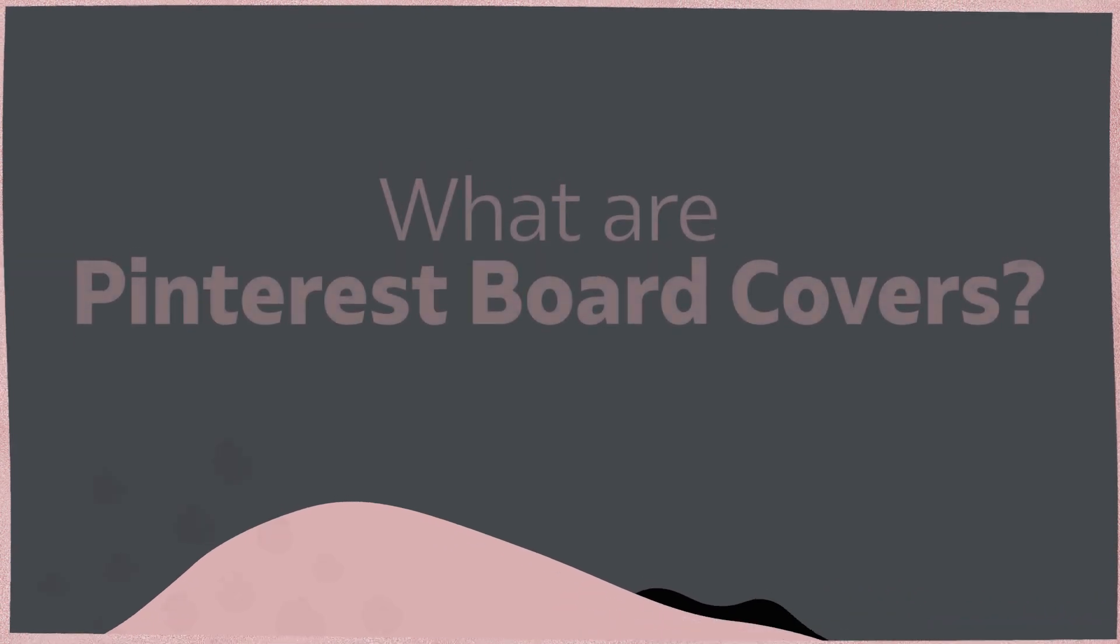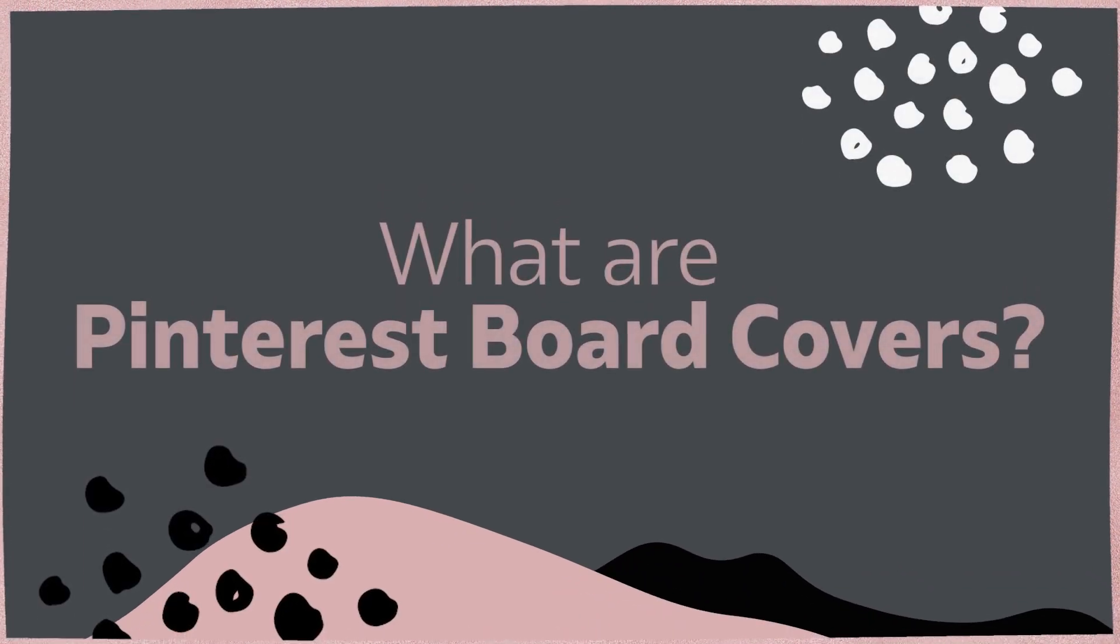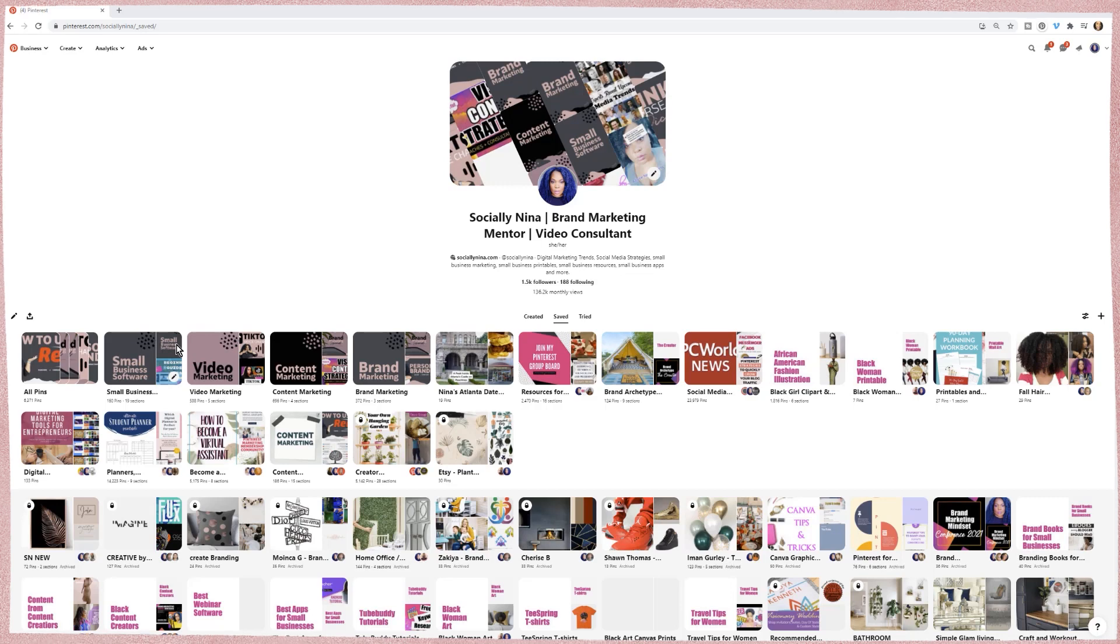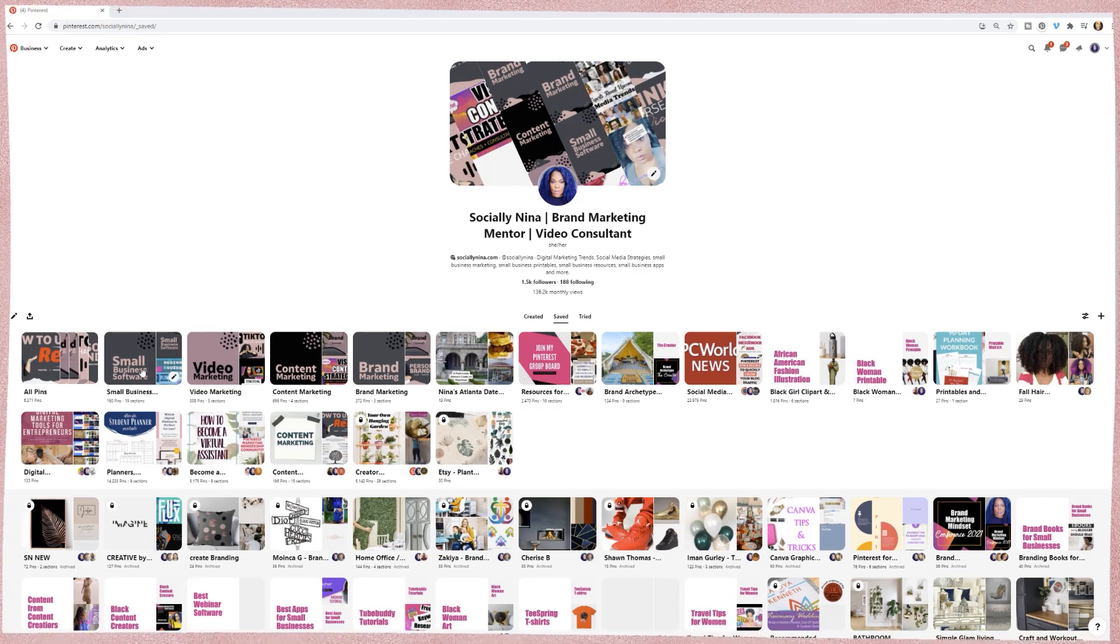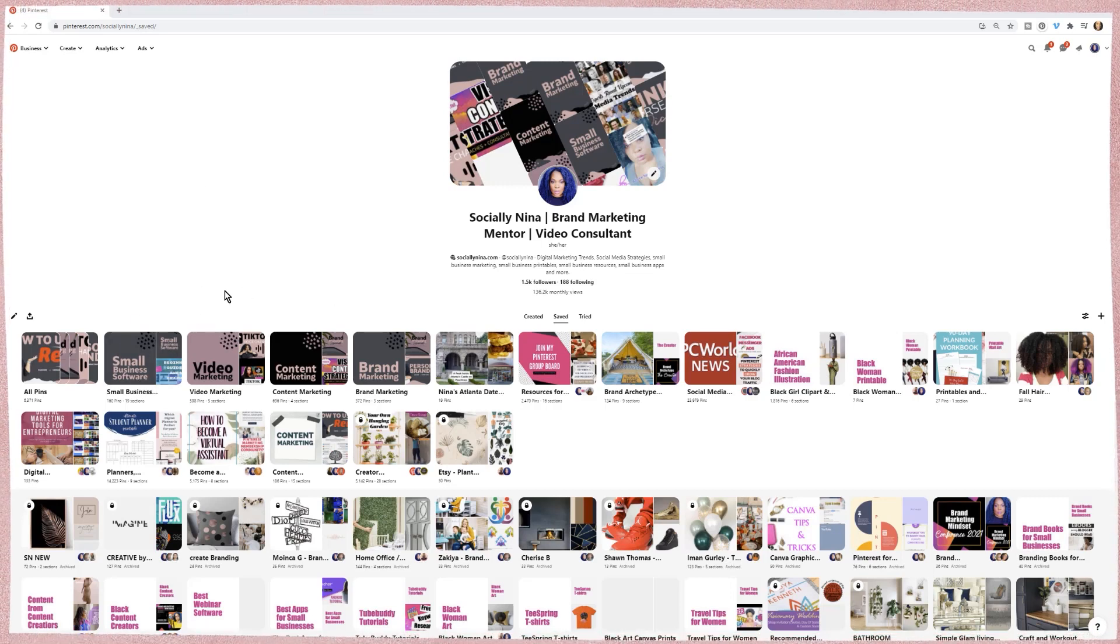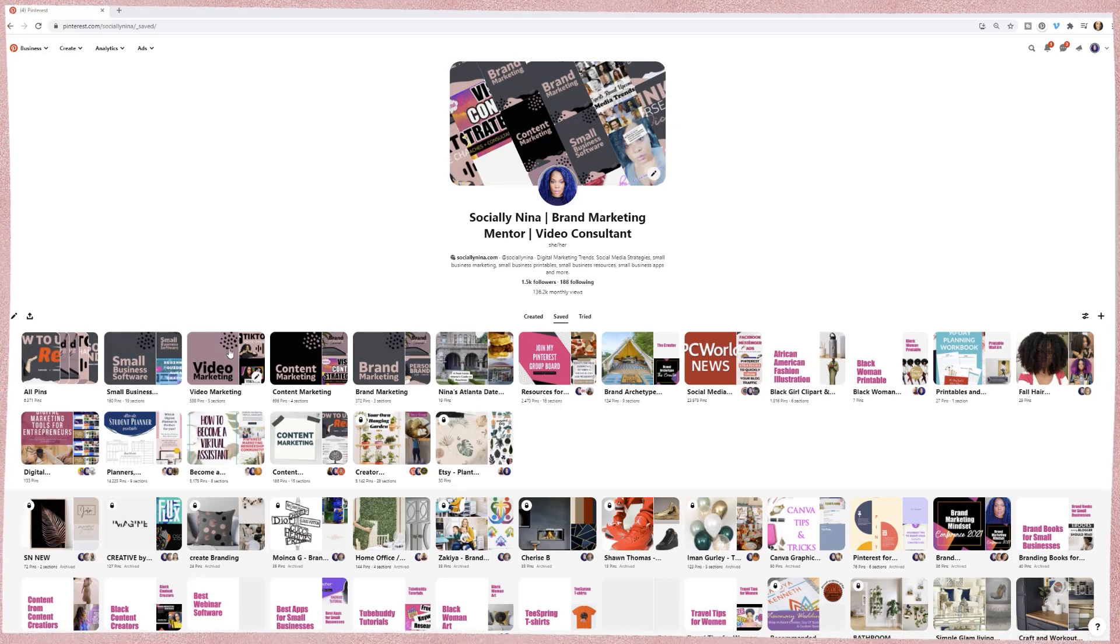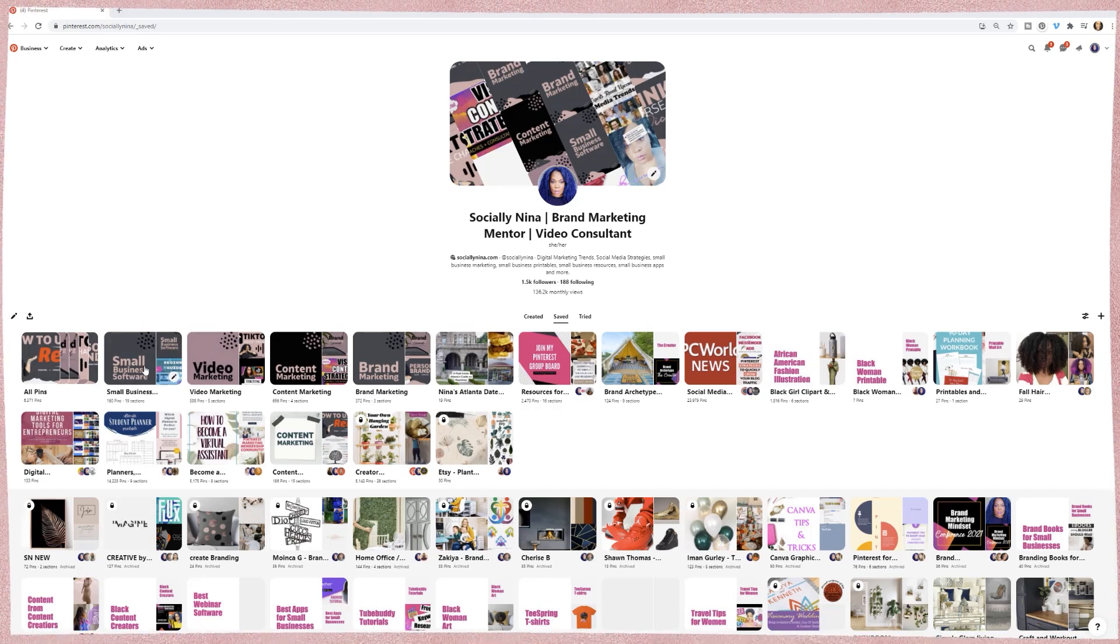Okay, before we jump into Canva, let me show you exactly what we're going to do, how they're going to be used, and before we start designing everything. So this is my Pinterest, and you'll see that I've already created some covers here.